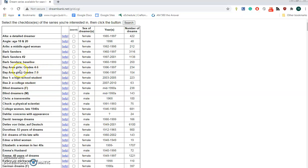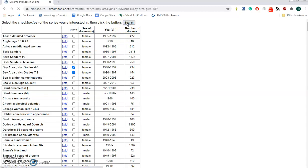For example, let's take a look at Bay Area girls grades 4 to 6 with slightly older girls in middle school grades 7 through 9. So let's select those two groups and click on Search.